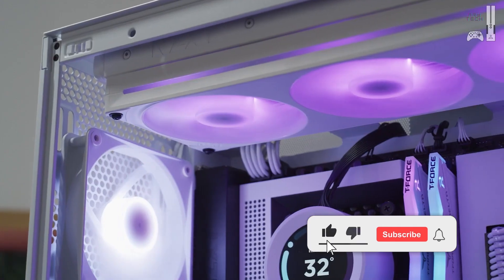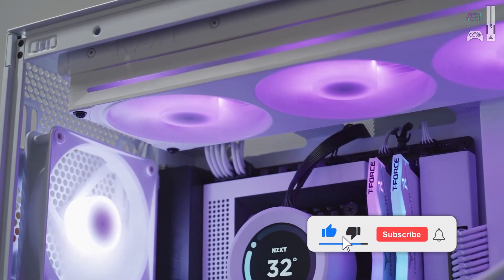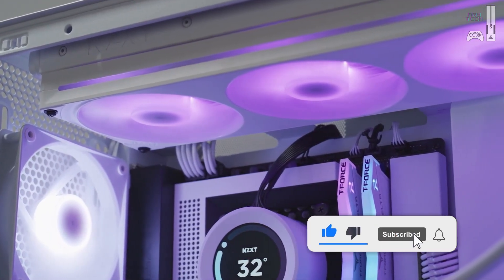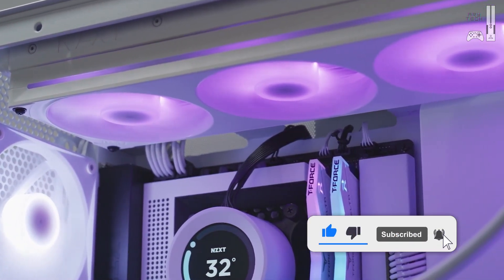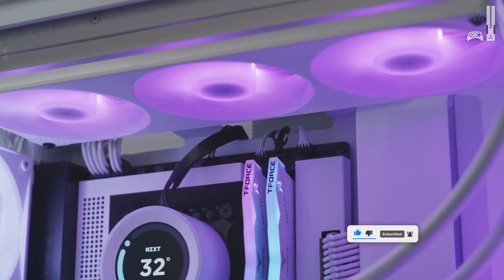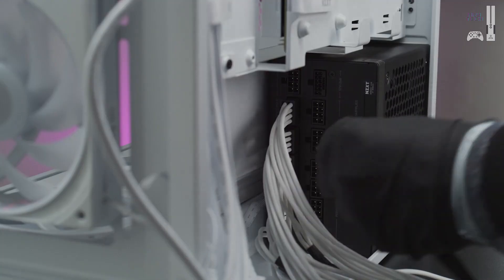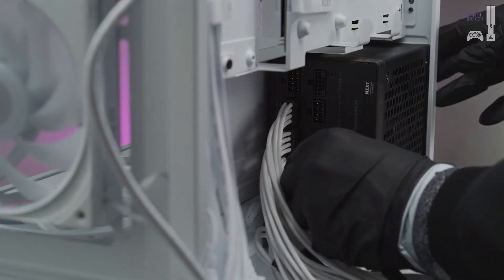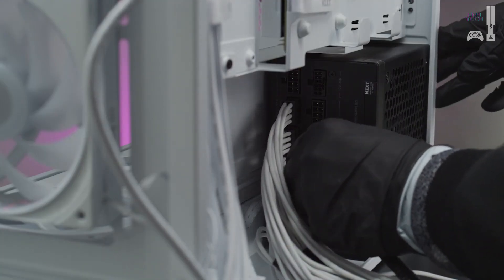If you are running additional accessories such as RGB products, liquid cooling, or additional SSDs or external hard drives, you will need SATA connectors for each device.